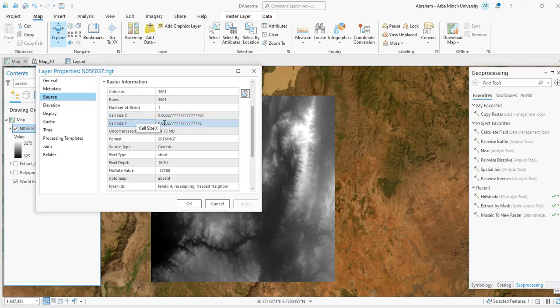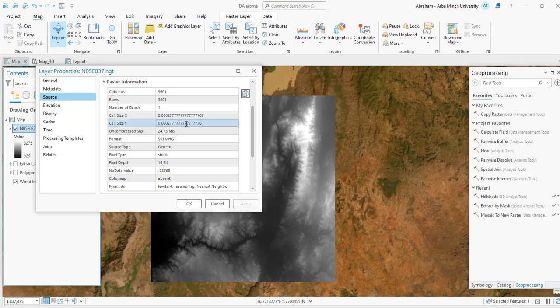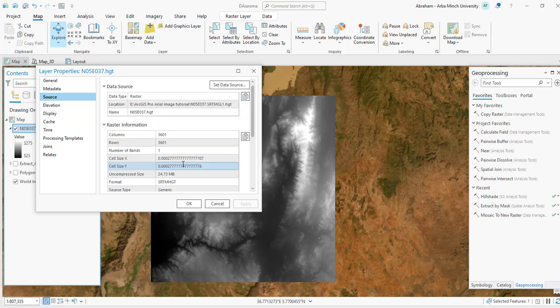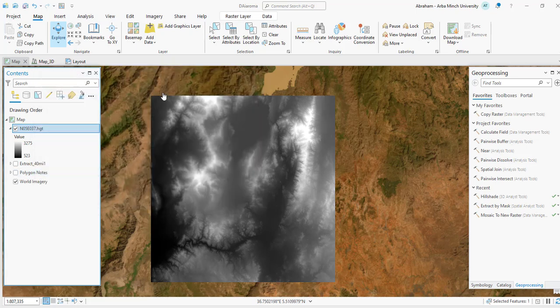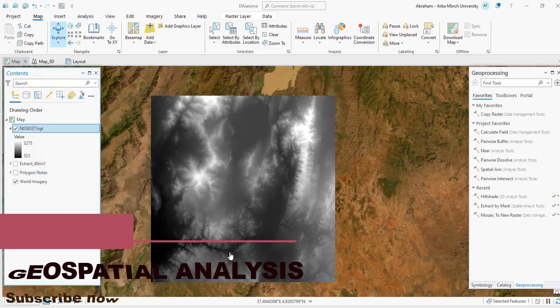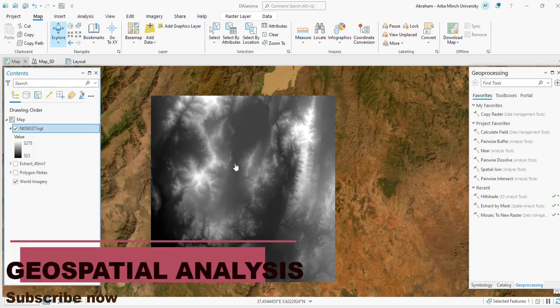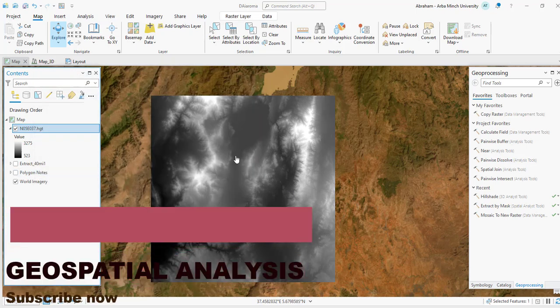This is how you can easily and simply download this digital elevation model from the SRTM downloader website for free, and you can do further analysis of your own.